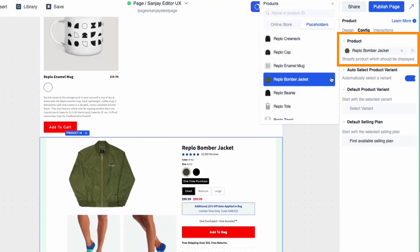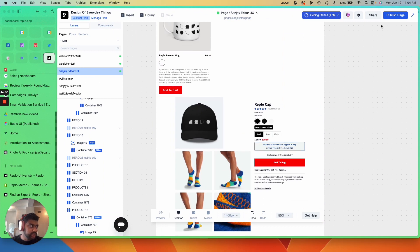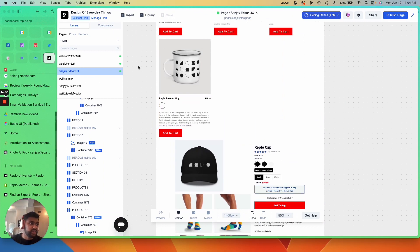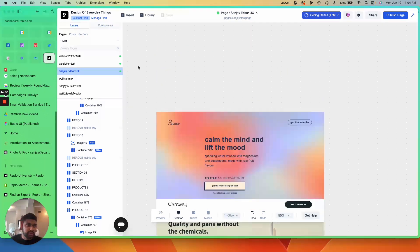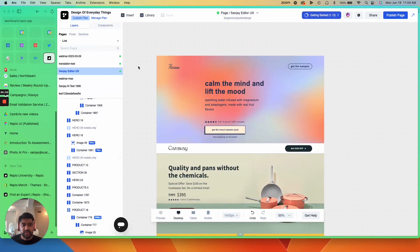Bada bing, bada boom, hit publish, and you're ready to rock. So that's the first function that we'll talk about that's advanced.